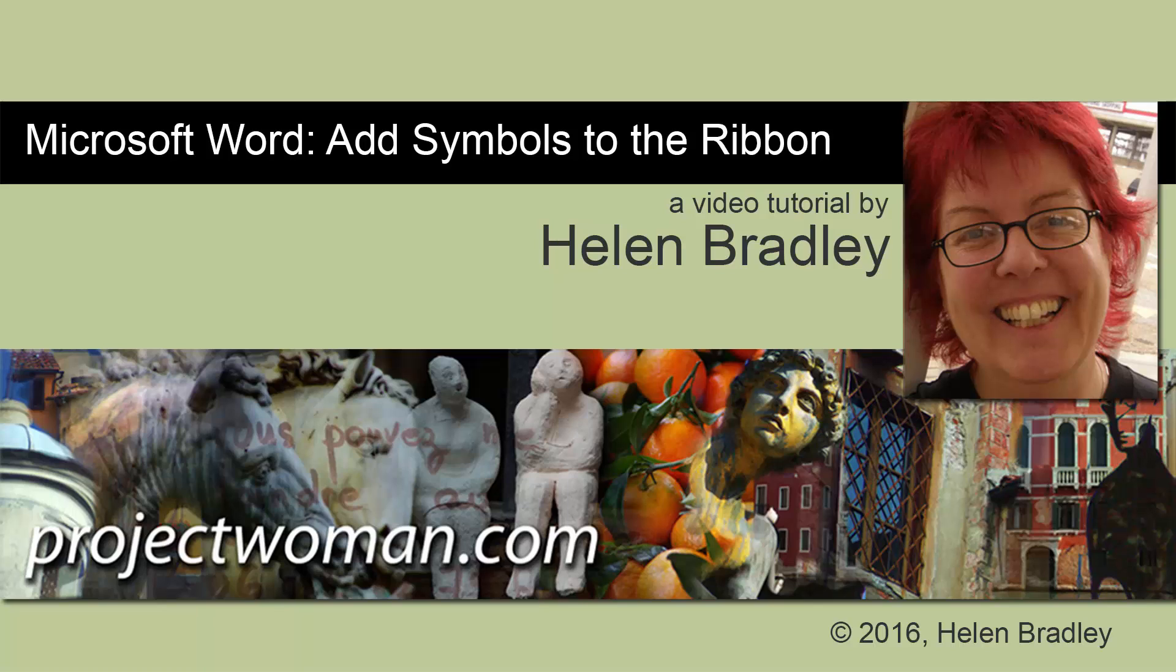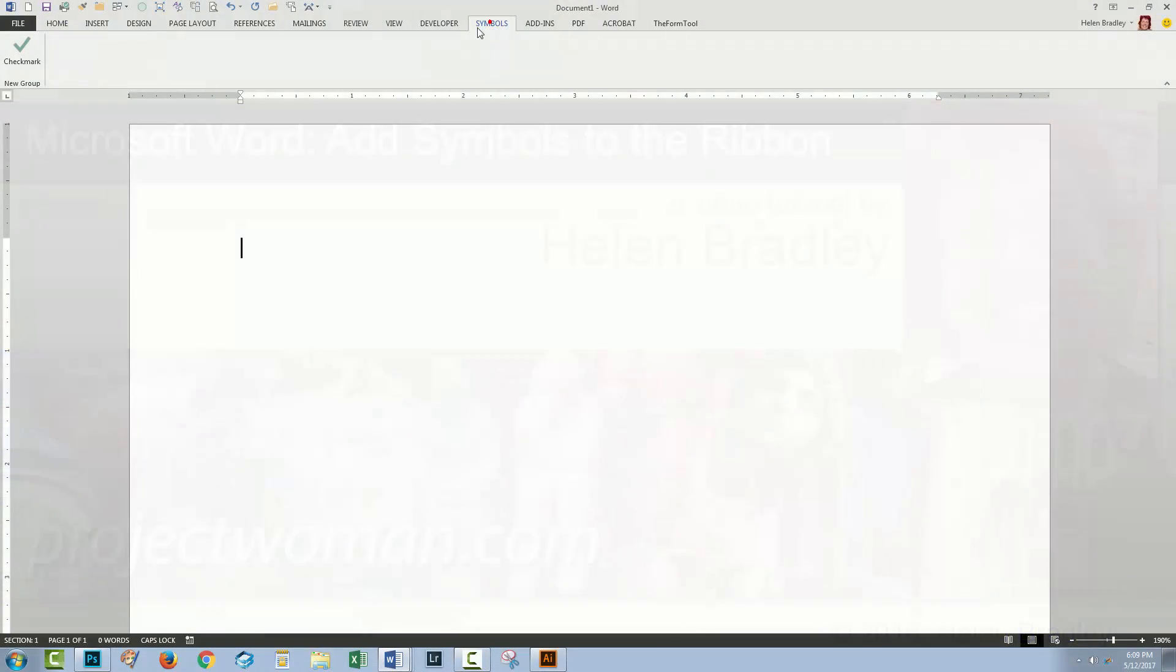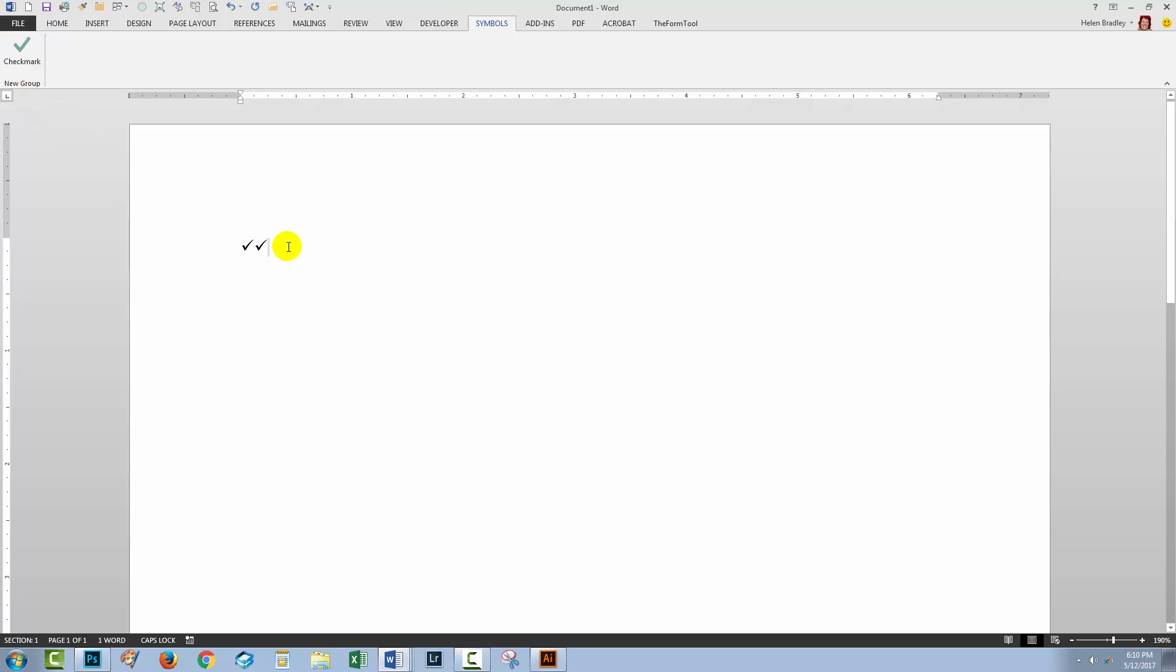Hello, I'm Helen Bradley. Welcome to this video tutorial. In this tutorial, I'll show you how you can add a Symbols tab to the Ribbon in Microsoft Word and then add symbols to it so that you can one-click access symbols in Word documents.